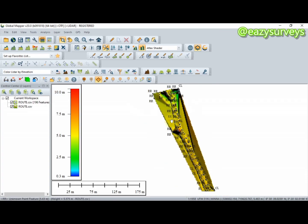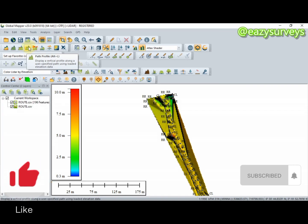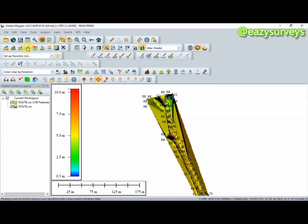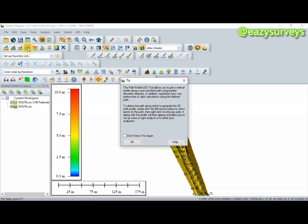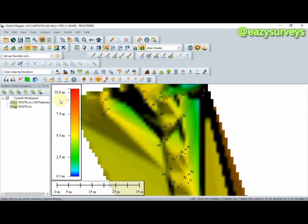The next thing is to create the profile by navigating to the Path Profile tool. This is the tool you navigate to in order to generate your profile. Click on it, then click OK to activate it. You are then expected to choose the centerline.